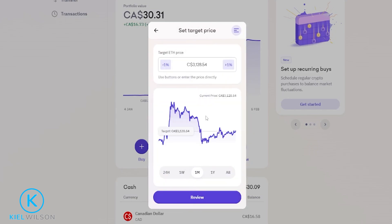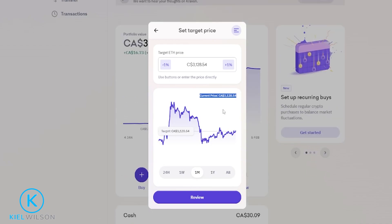And here's where we can set up our custom buy order. You'll be able to see what the asset is trading at right here. In my case Ethereum is trading at 3128 Canadian dollars. Let's imagine that I think the price of Ethereum is going to come down to 2500, and perhaps I want to place a buy order at that price level.